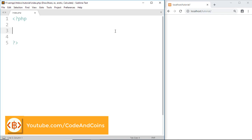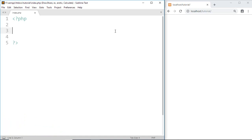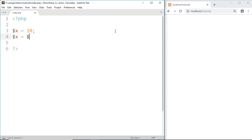First, declare a variable $x equal to 20. Then write $x equal to $x plus 1.